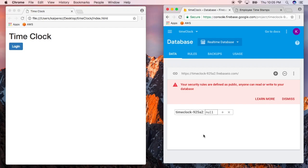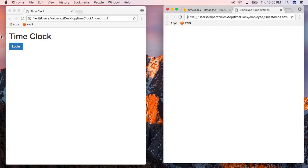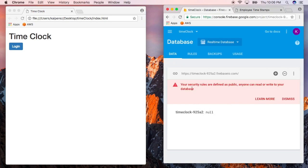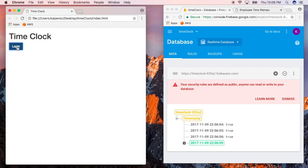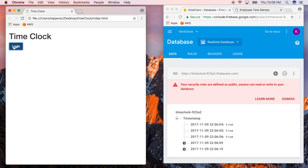Let's continue this time clock application. We have two web pages. This first web page is able to log in values to this Firebase database that we have. Whenever we push the login button, you'll see that we're logging values to this database. I made some changes to the code, so we're logging values to the database.